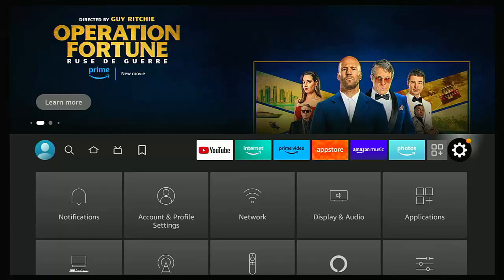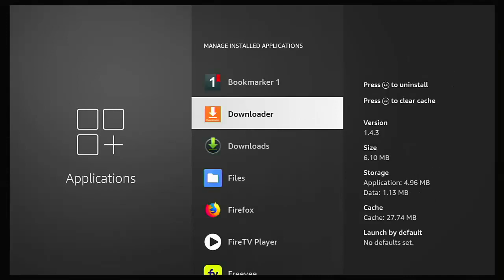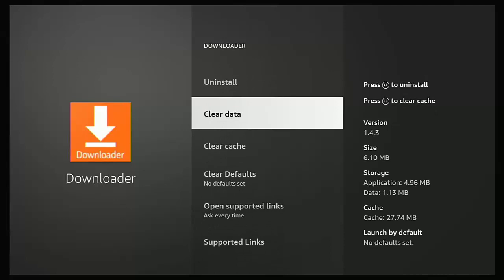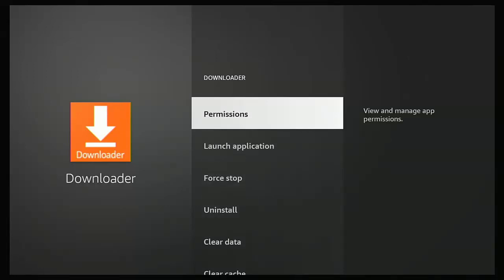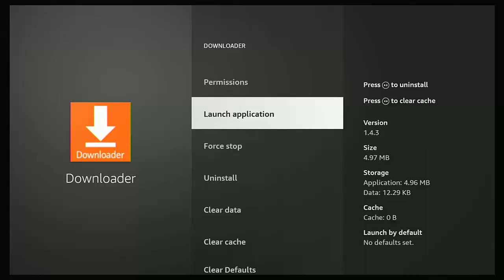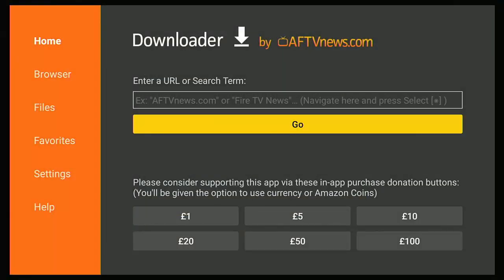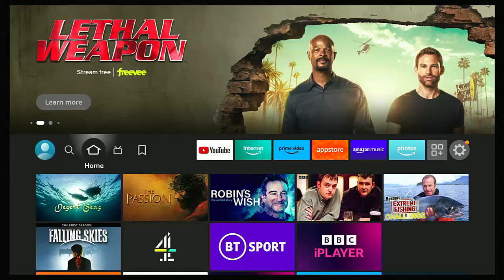If none of the suggestions have worked, go to the settings cog, then Applications, then Manage Installed Applications, find Downloader, and press the middle button. Go down to 'Clear Cache' and confirm, then go up to 'Clear Data' and confirm. Make sure Permissions has Storage set to 'Allow.' Then go to 'Launch Application' — if it asks to allow Downloader to access photos, media, and files, make sure you select 'Allow,' then try again.